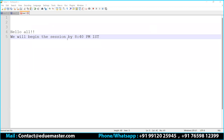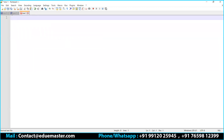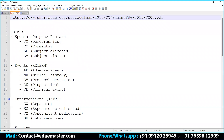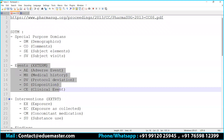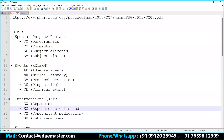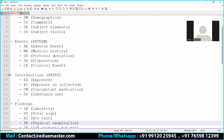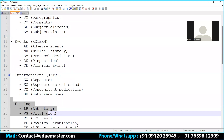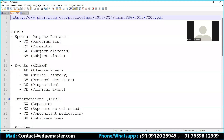So where are we? If I'm not wrong, we have completed special purpose domains, all four. Events, we have completed all five domains. Interventions, we have completed four. So we're supposed to start with the fifth, but before we go with that, we decided to complete the coding part. We've already done the AE — that is adverse events — and today we are going to start with the demographics domain.